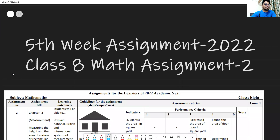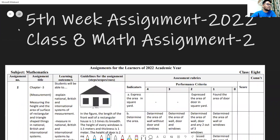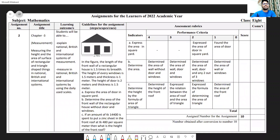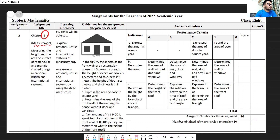In the cover page you can write about assignment details like fifth week math assignment number two for class eight. This is chapter three — measurements — and the assignment is basically about relations of different units and finding area.